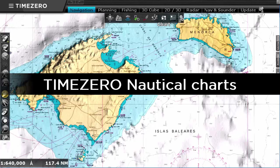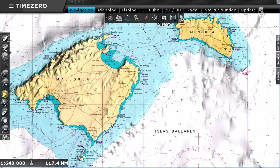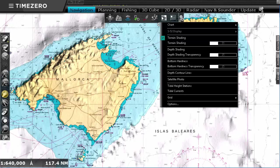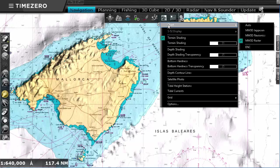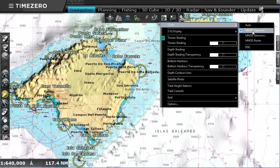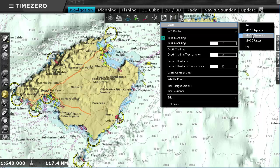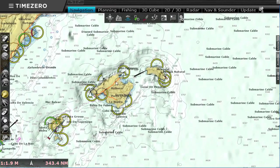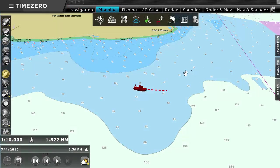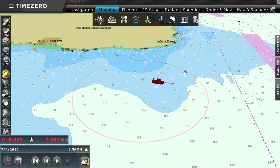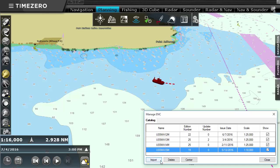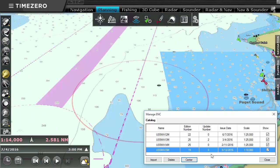We provide a wide variety of charts designed specifically for TimeZero Professional. Raster charts are scanned paper charts, but we also offer vector charts such as CMAP or Navionics. TimeZero Professional is also able to display both S57 and S63 charts.